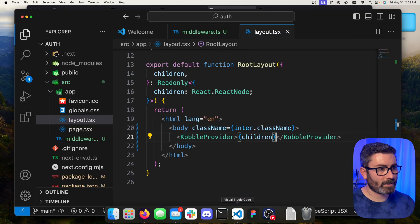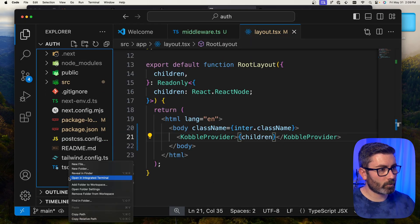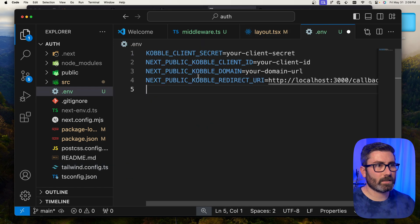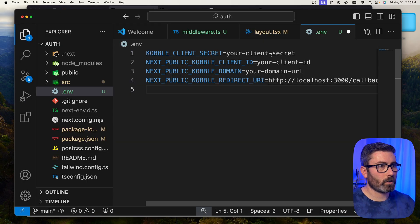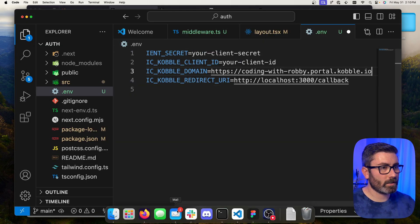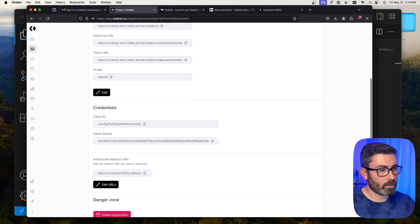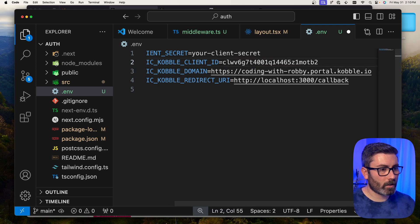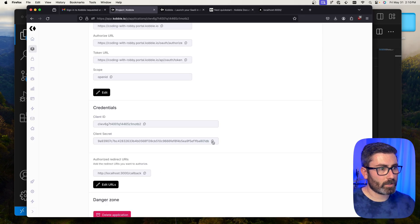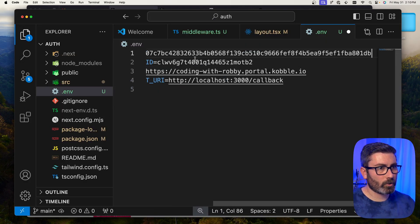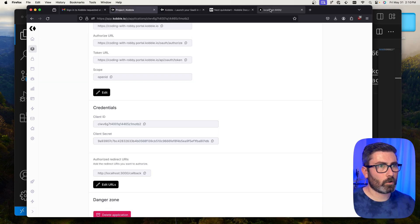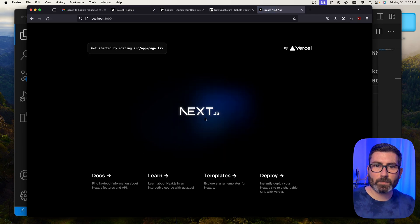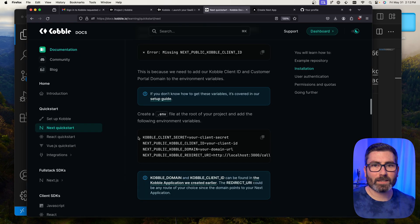Back in the quick start guide, we copy the env file template, go to our Next.js app root directory, create a .env file, and paste in the code. Now we fill in our details: the domain URL, client ID, and client secret — all copied from our Cobalt application page. The callback URL is already in place. We save, refresh localhost:3000, and still get the Next.js page, confirming everything is set up correctly.